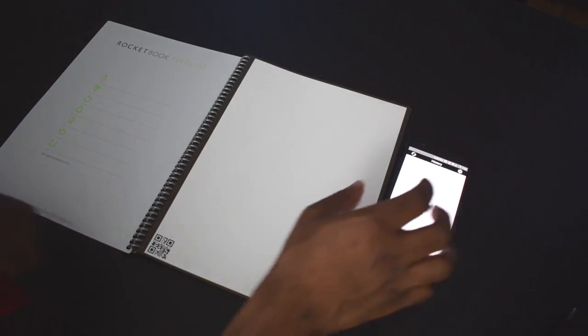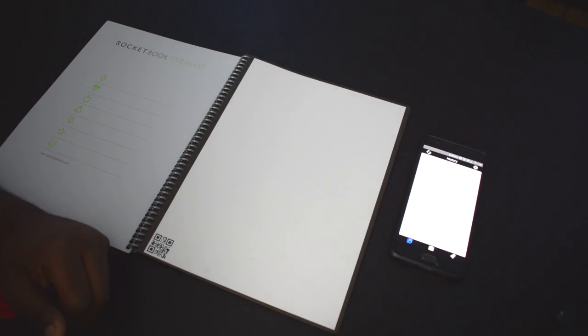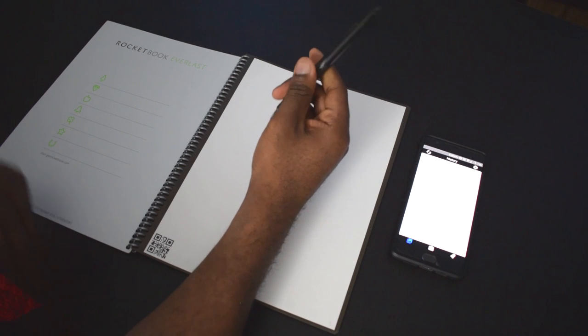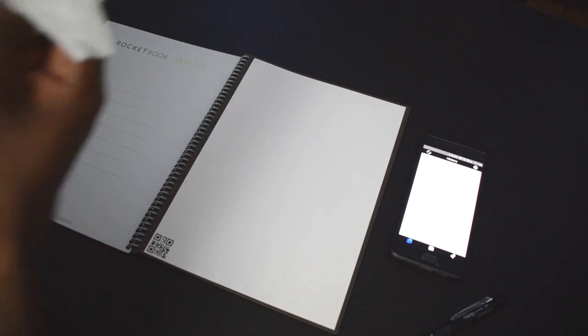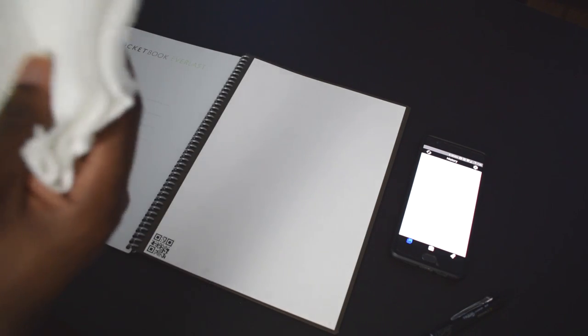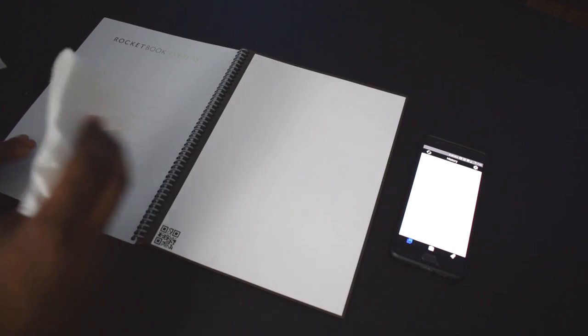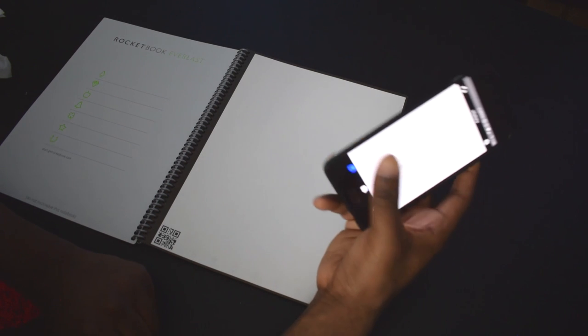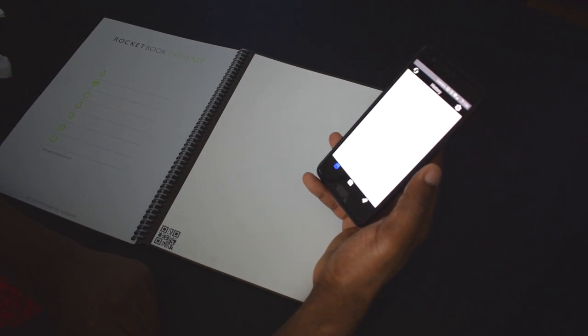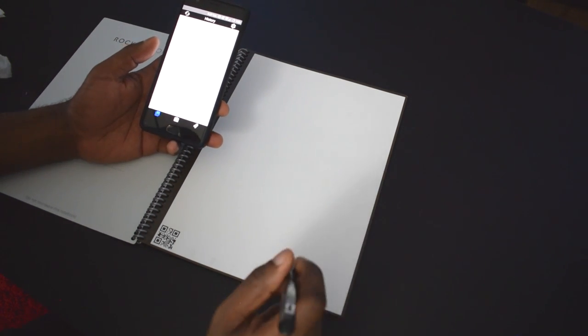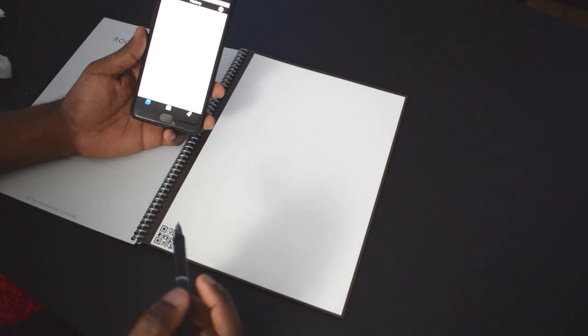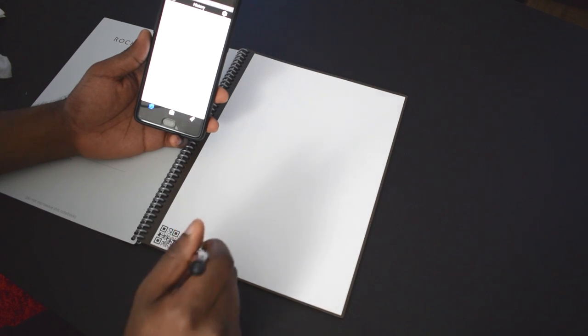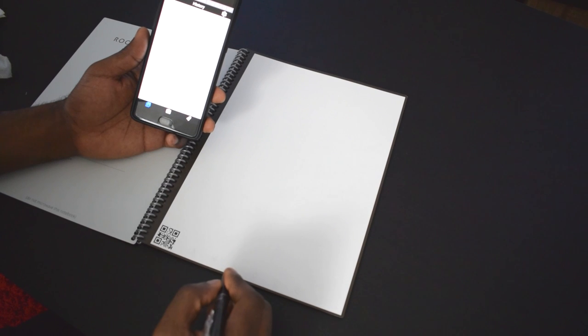I downloaded the Rocketbook app. I have the friction pen it came with. I have a damp piece of paper towel and a dry piece of paper towel. I also associated the various symbols with different folders in my Google Drive app. For example, here I have the Rocket logo associated with the Rocket folder in my Google Drive. The diamond image here is associated with the diamond folder.